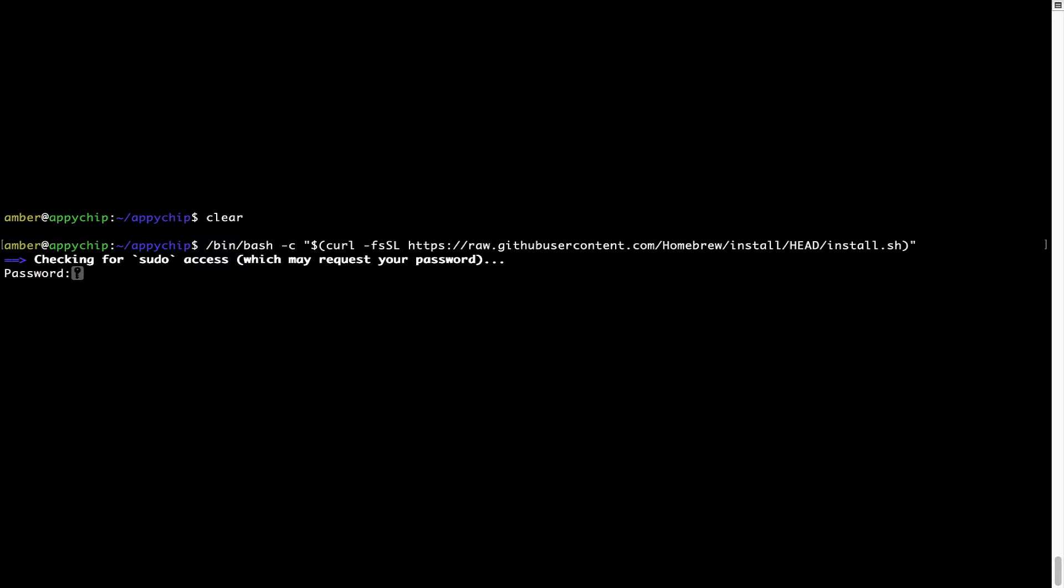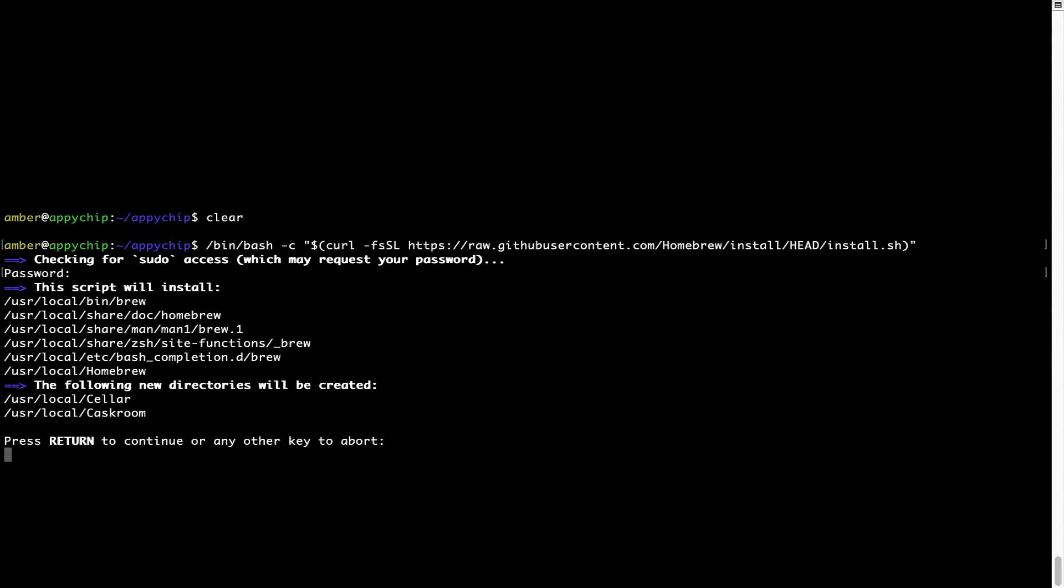Now it is prompting me to enter my user's password on Mac. I am going to type the password now, but it won't be visible on your terminal. Once we have entered the password, simply press enter. And if the password is correct, the script will continue.